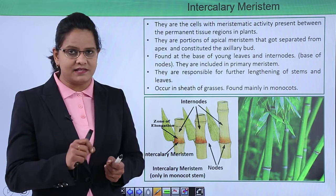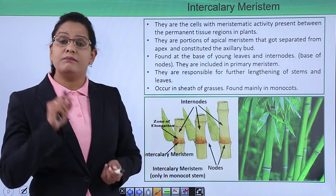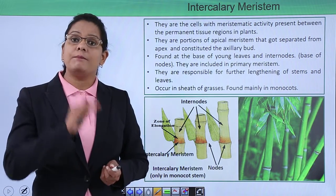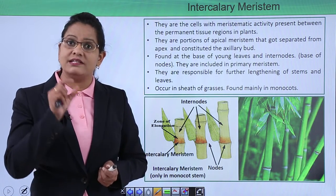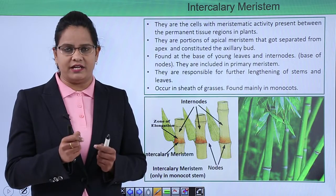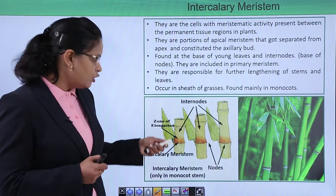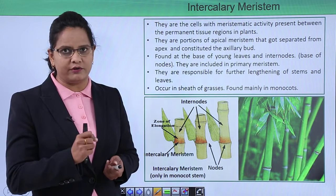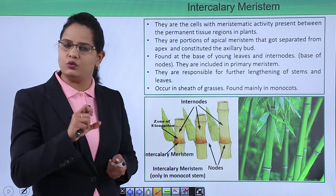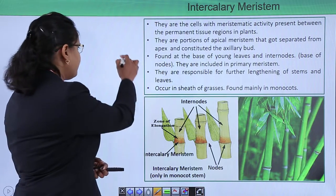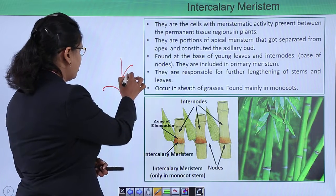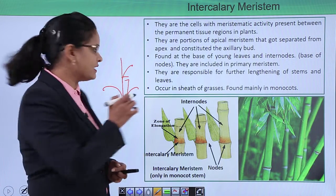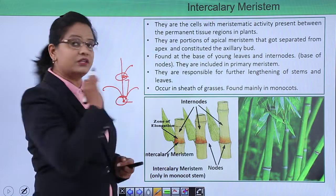Intercalary meristem cells have meristematic activity present between the permanent tissue regions, meaning that in between regions which are not dividing, there are cells which are continuously dividing. Looking at the picture: a node gives rise to a leaf, and the space between two nodes is known as an internode. The intercalary meristem is present around the nodal regions where continuously dividing cells are found.